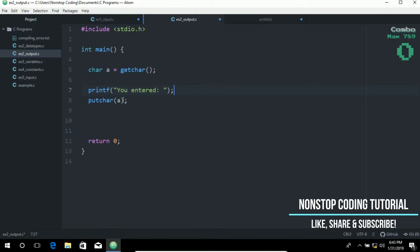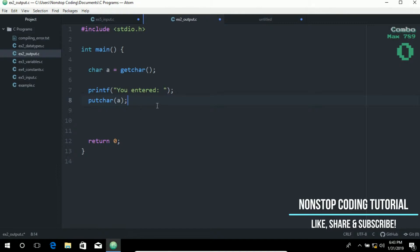You may have noticed this line where I have typed the putchar function, or put character function. This will output a single character.